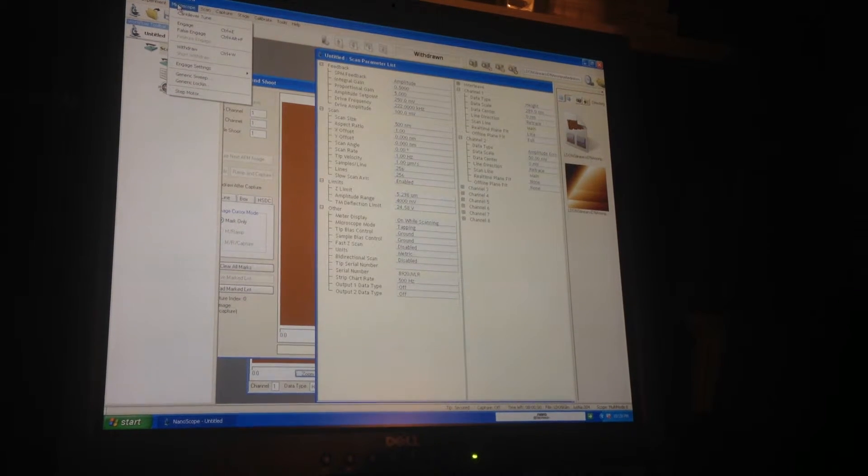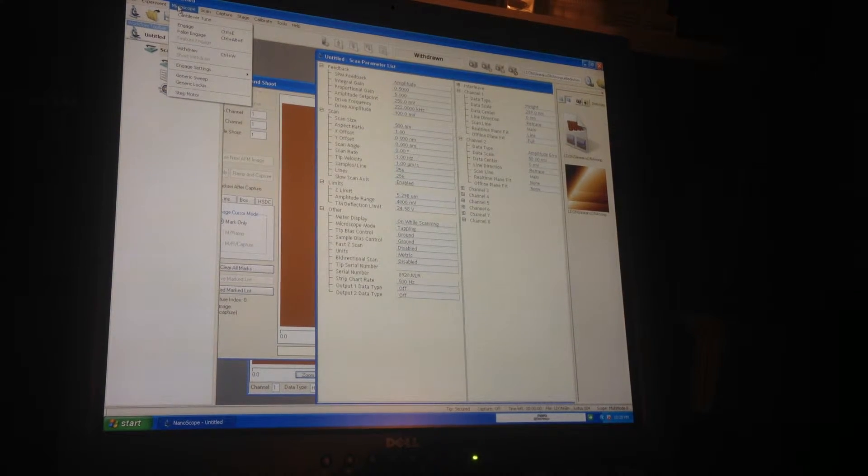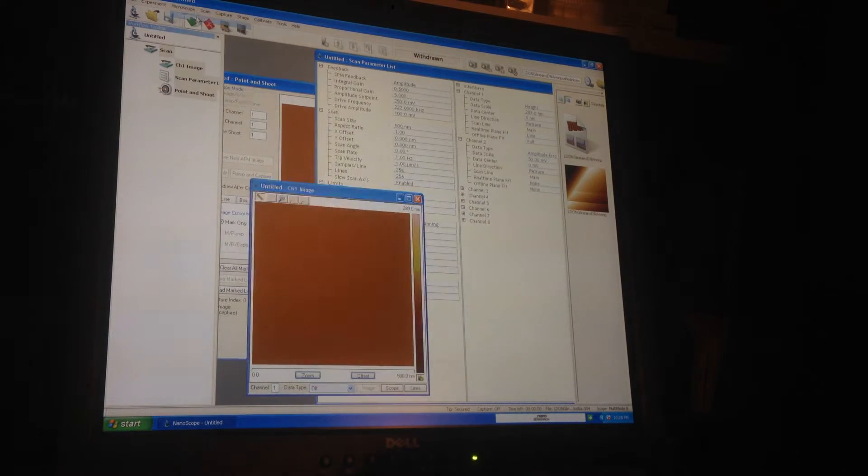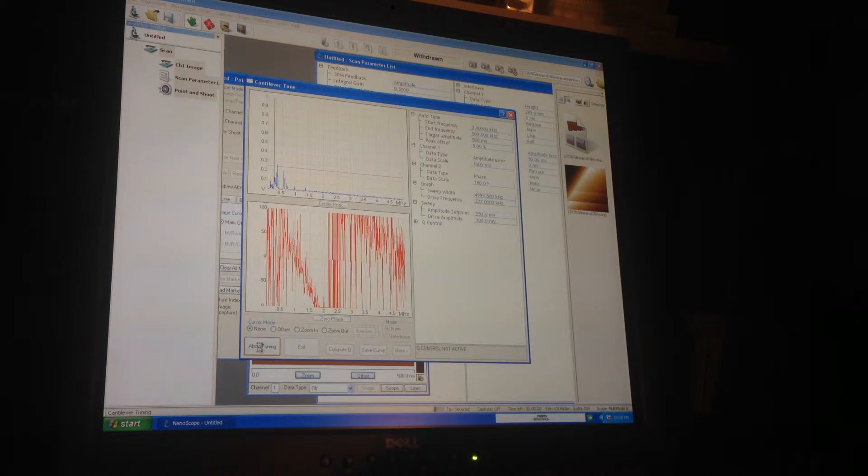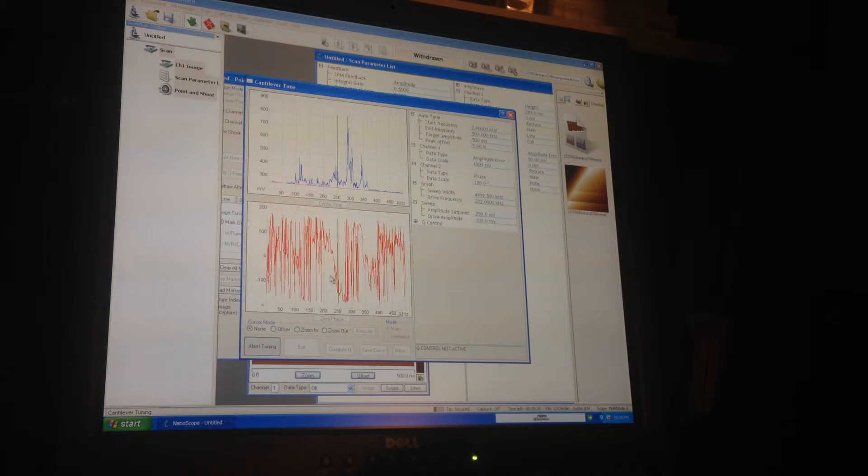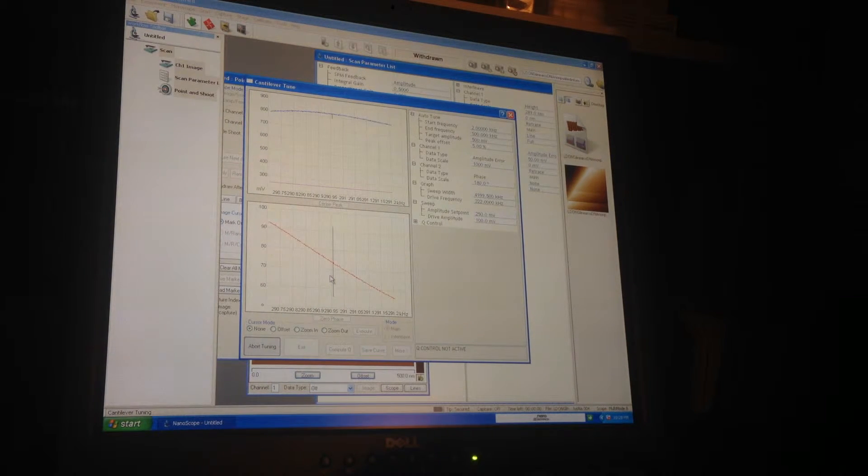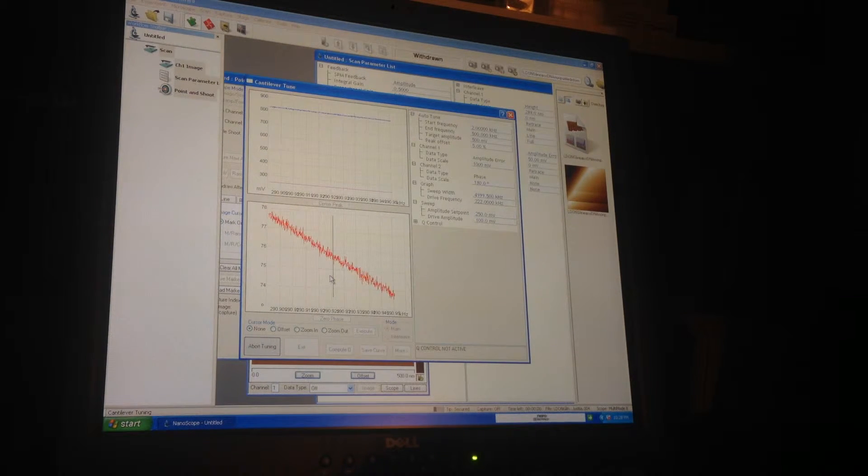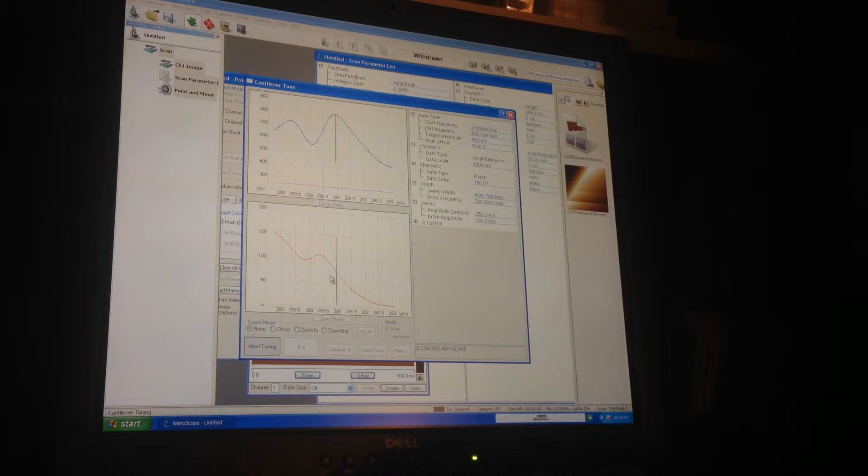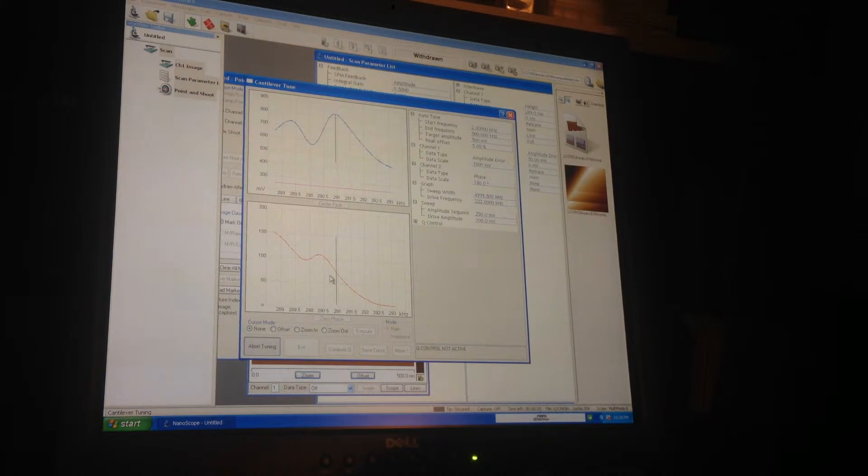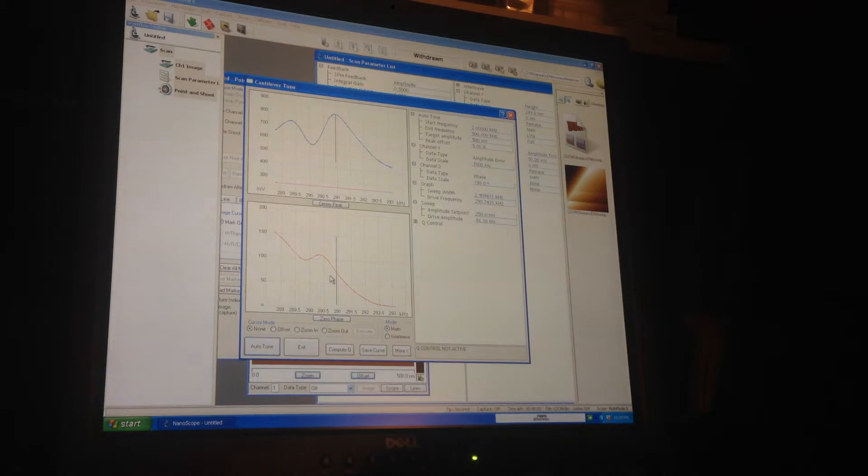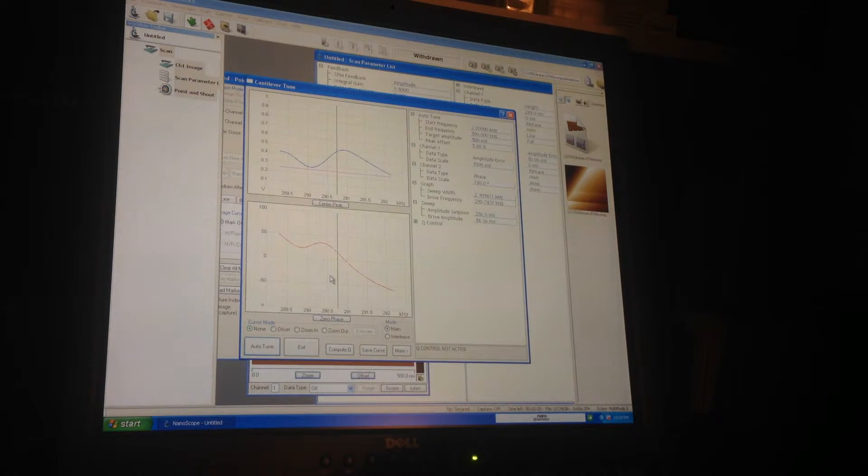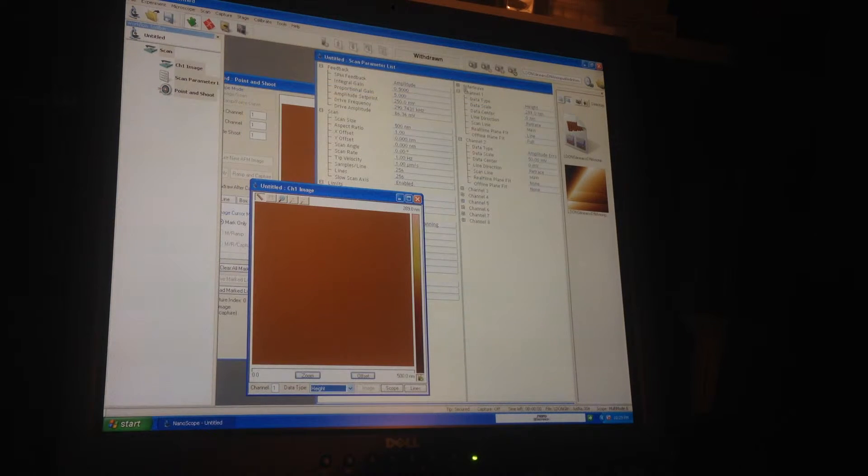I've just set up the cantilever as I'll show in another video. Then you want cantilever tune and you just hit auto-tune and you get all sorts of pretty graphs that I don't understand. You hope it doesn't give you an error. Okay, it didn't give an error, so that means it's fine.